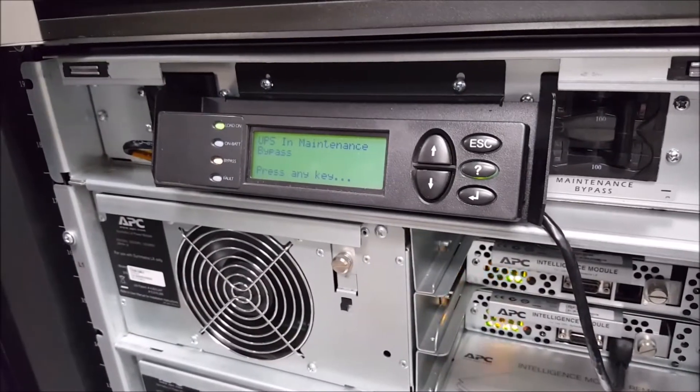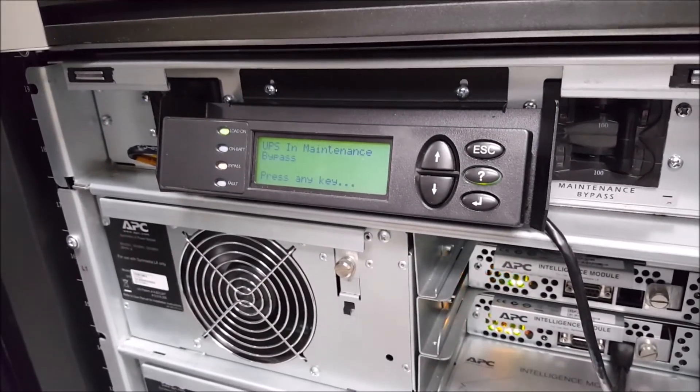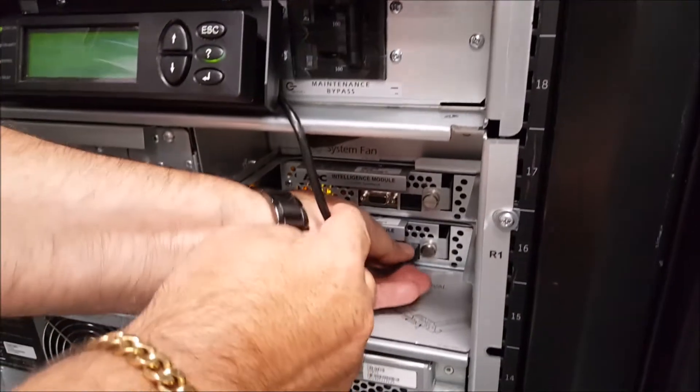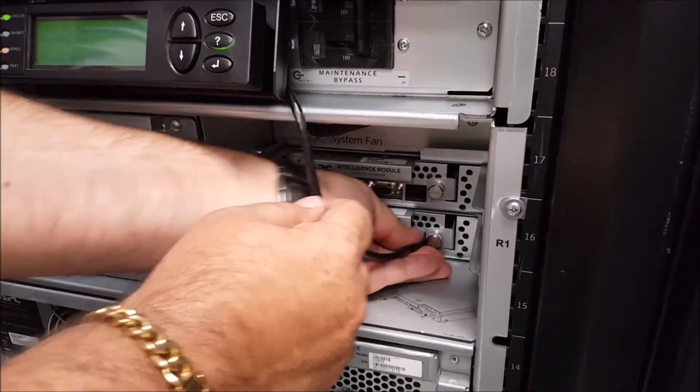After the UPS is safely in maintenance bypass, you'll want to remove the ethernet cable that connects the display to the intelligence modules.